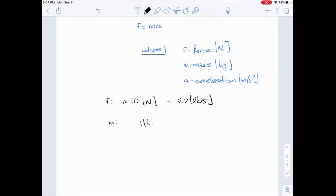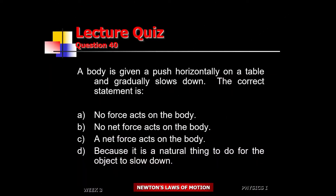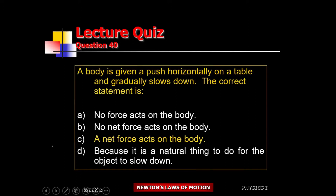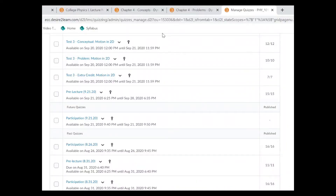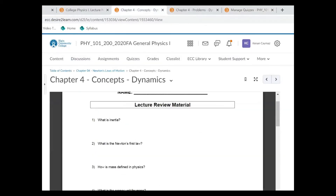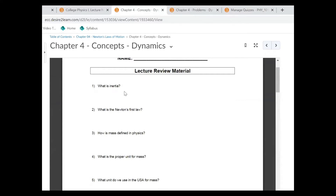Not to be confused with mass — one kilogram of mass is also 2.2 pounds, except that was a force unit. So pick out the best answer and place it in the chat. C is the best answer. Let's do a quick review. What's inertia? Inertia is the tendency to retain initial motion in the absence of an external force.